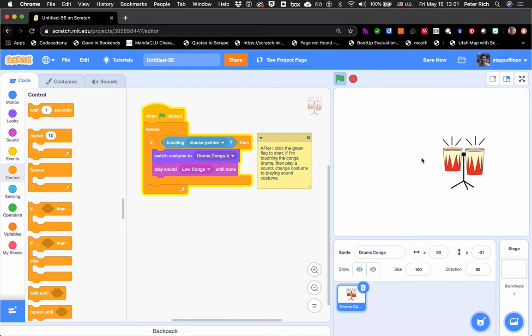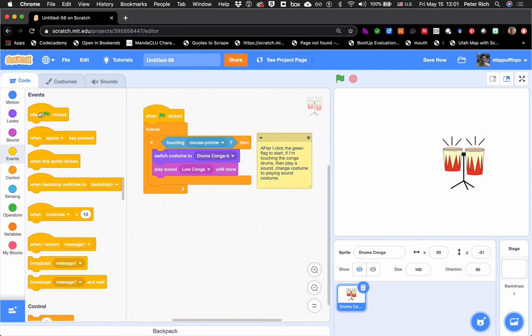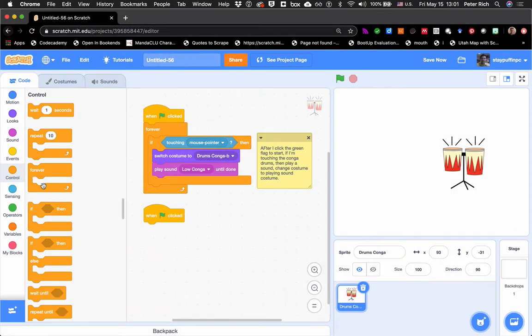Now when I've stopped hovering over, the sound has stopped playing, but the image still looks like it's being played. Let's address that issue. I'm going to address it the same way as before. I'll go to Events and grab a "when green flag is clicked," then go to Control and grab a forever loop. In this first case it was: if I was touching the mouse pointer. Now I want to wait until I'm not touching the mouse pointer and then change the costume back to costume A.